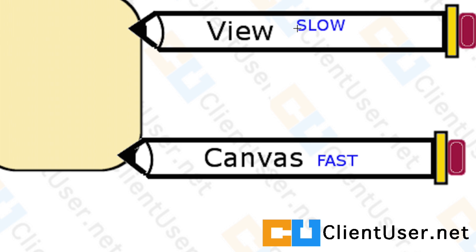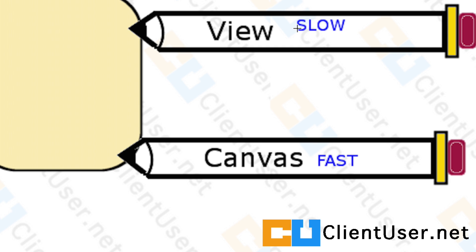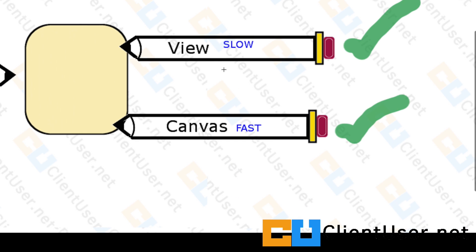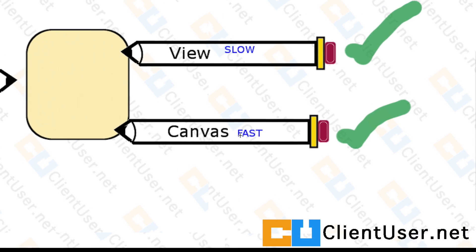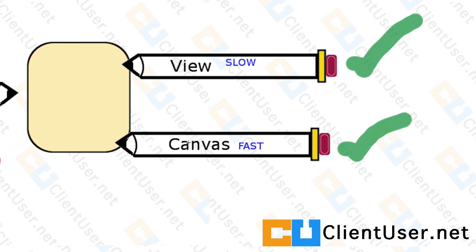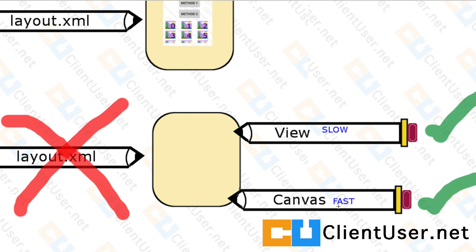If you wanted to create a fast game, maybe a racing game or a flying game or a running game, you'd use the second method of drawing using a Canvas, and that's for fast games.